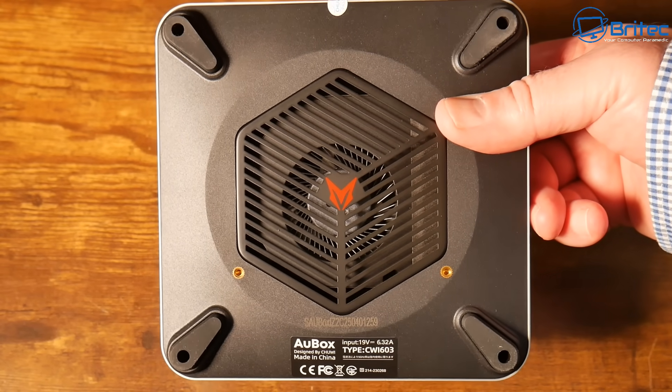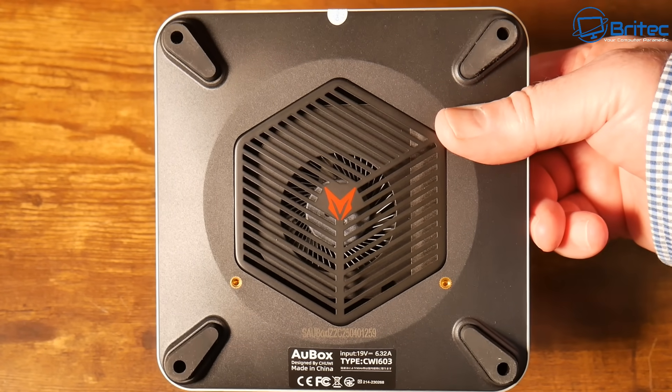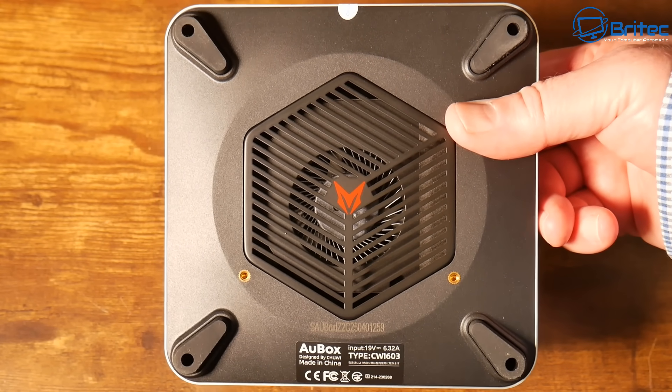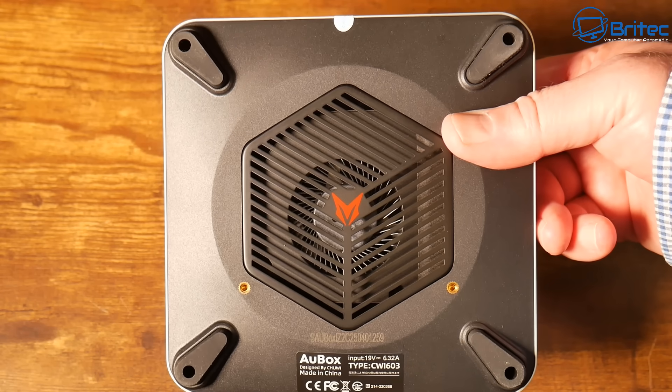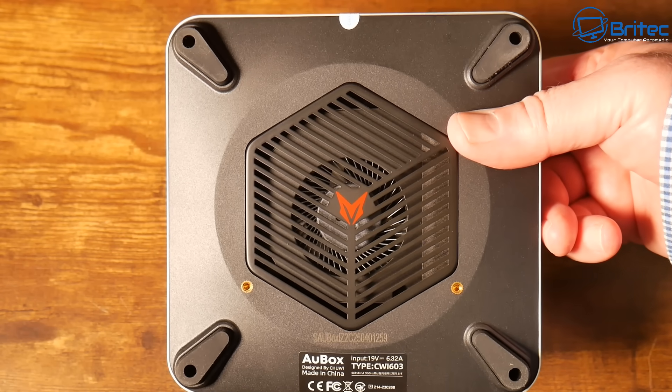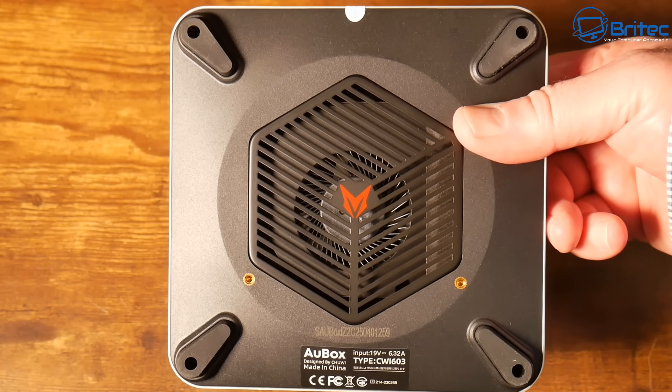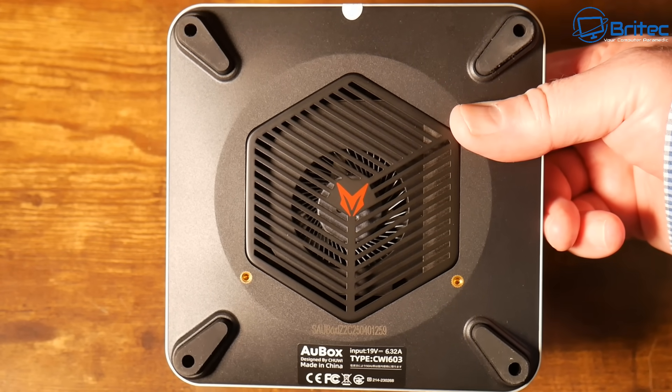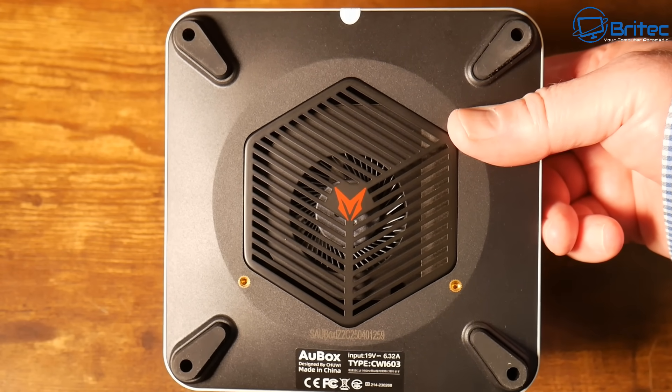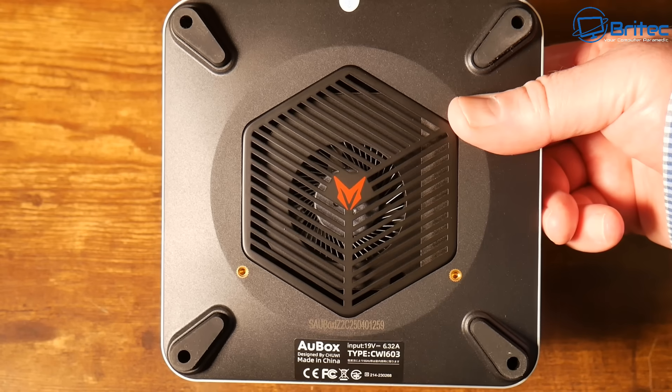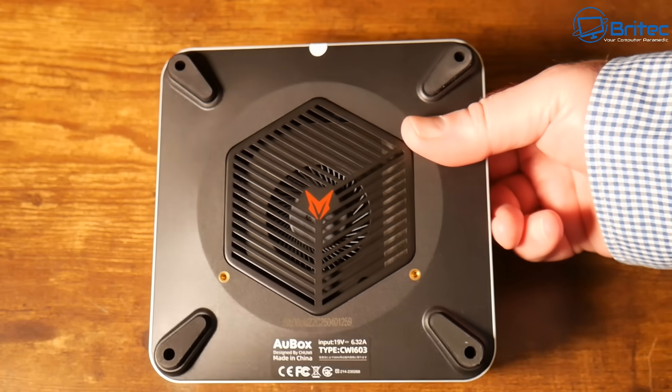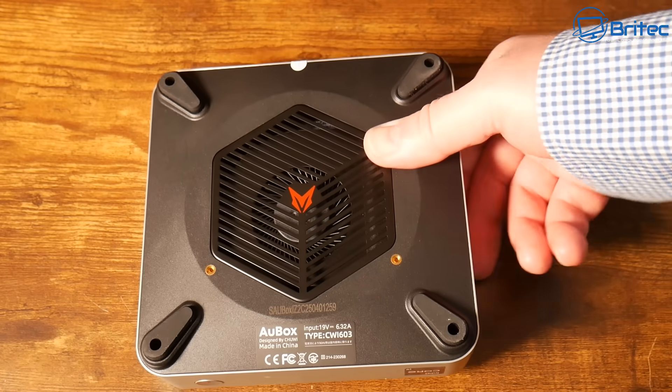On the bottom we have a nice fan here to pull air in and cool the unit down. This is where you can gain access and also mount your VESA mount to put it onto the back of a monitor if you wanted to.